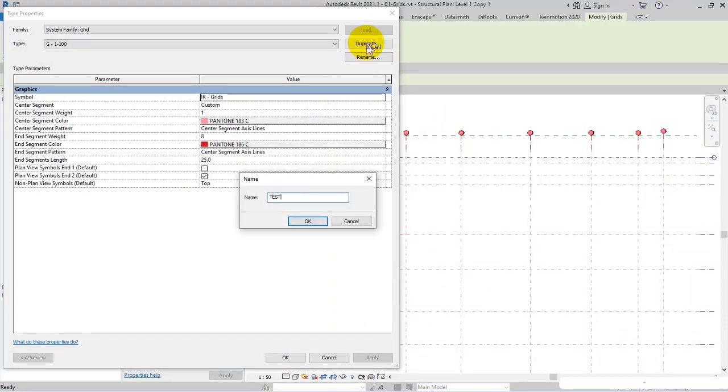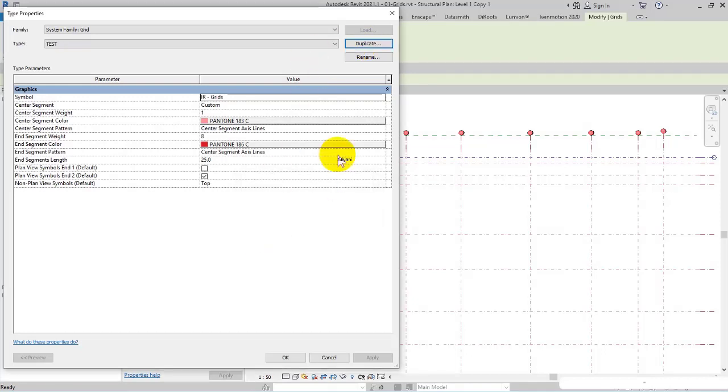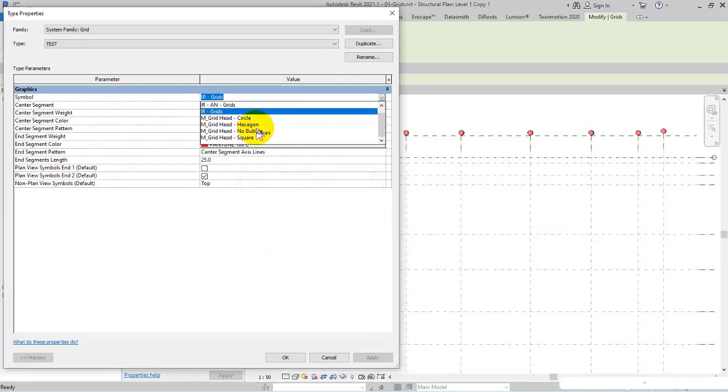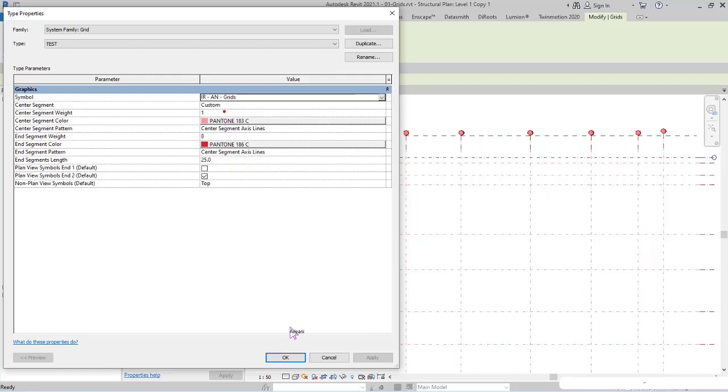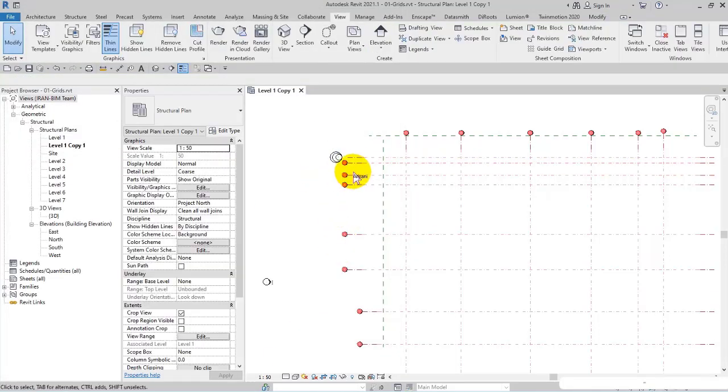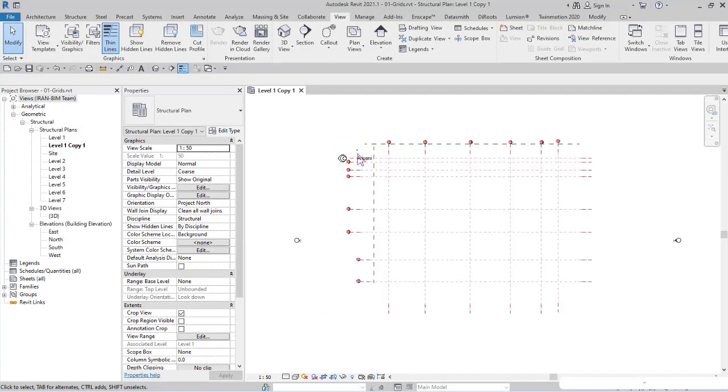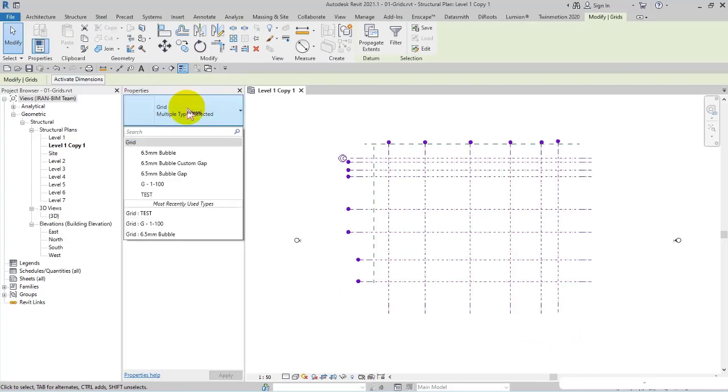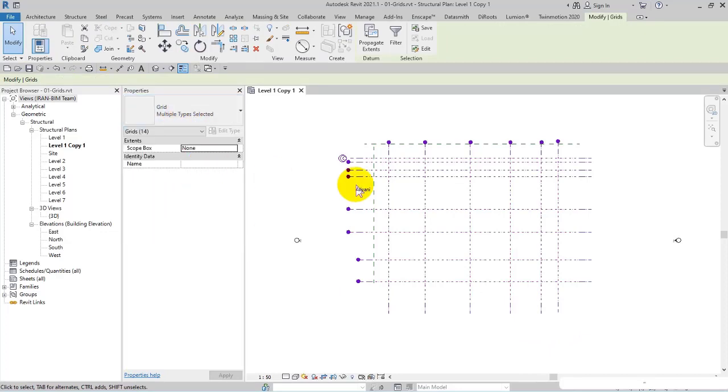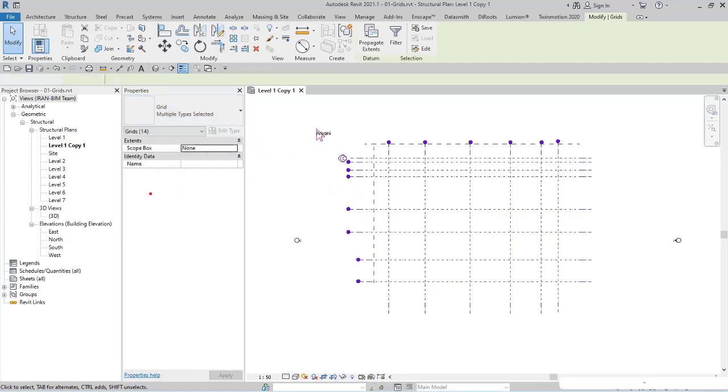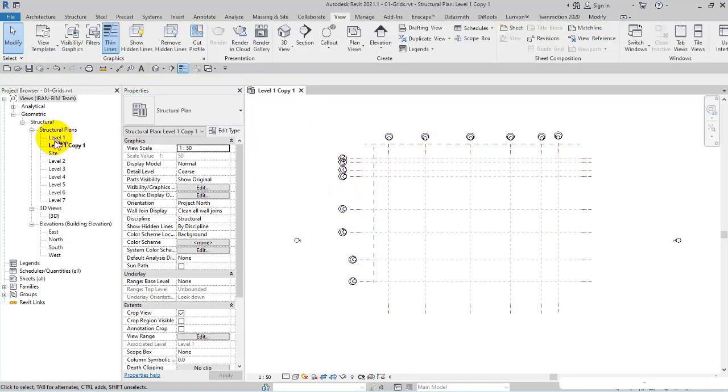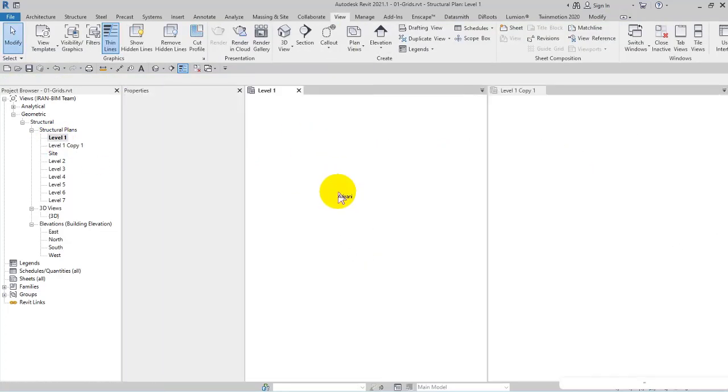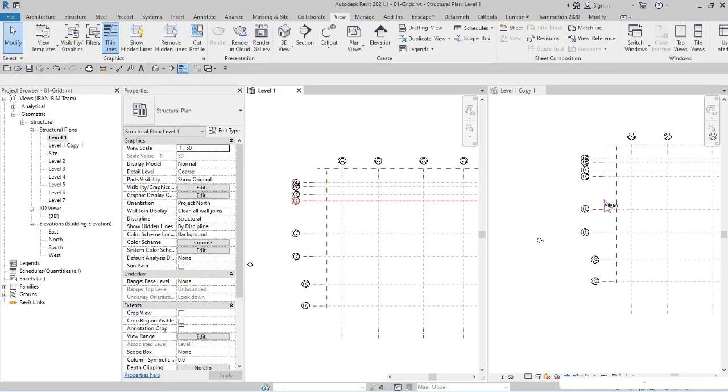Right now if I select the grid line, open Edit Type, make a duplicate, name it 'Test' for example, I can add the symbol Iran Grid. Check this out - I select all of the grid lines vertical and horizontal, then set them on Test. Look in Level 1.